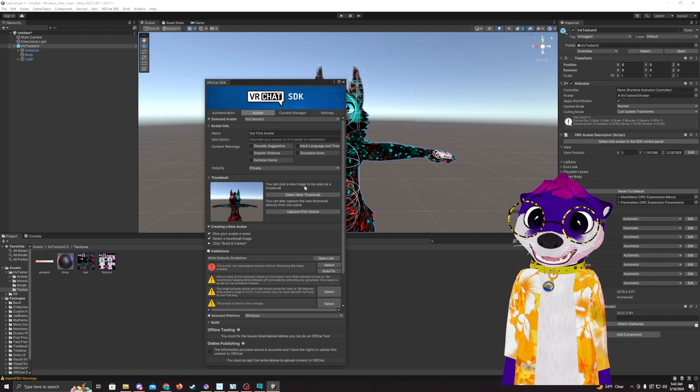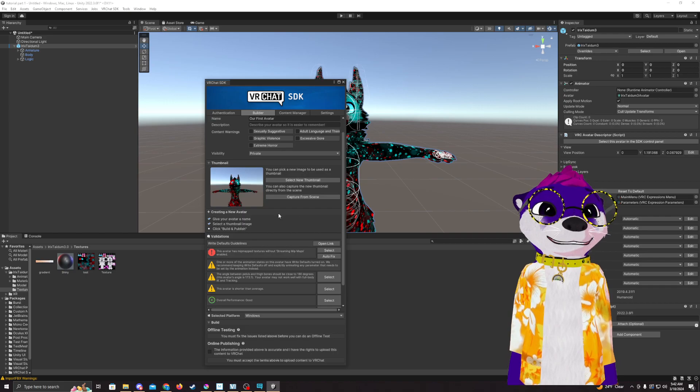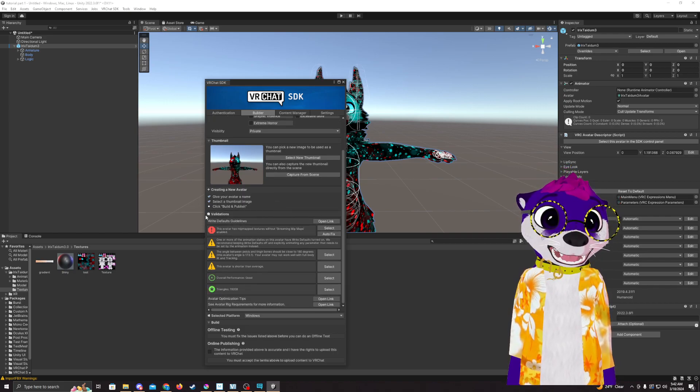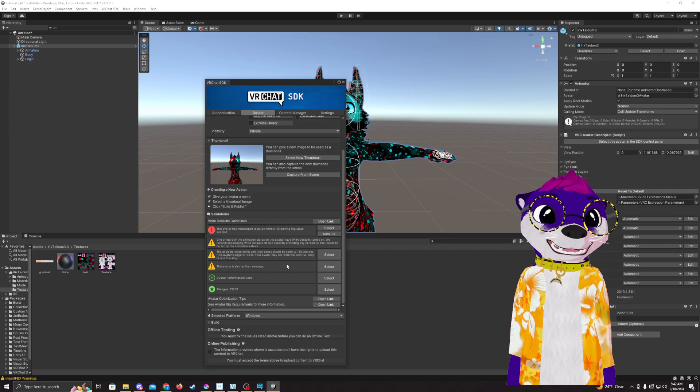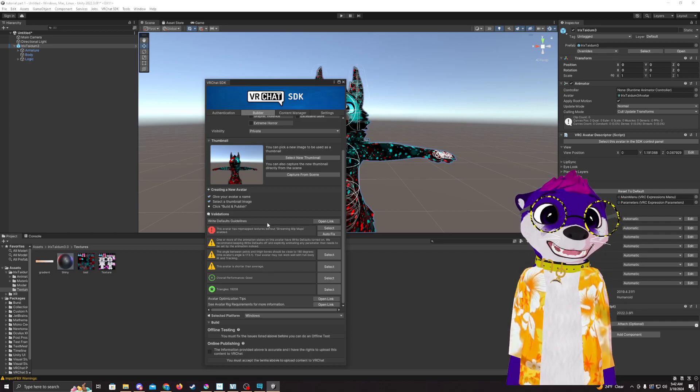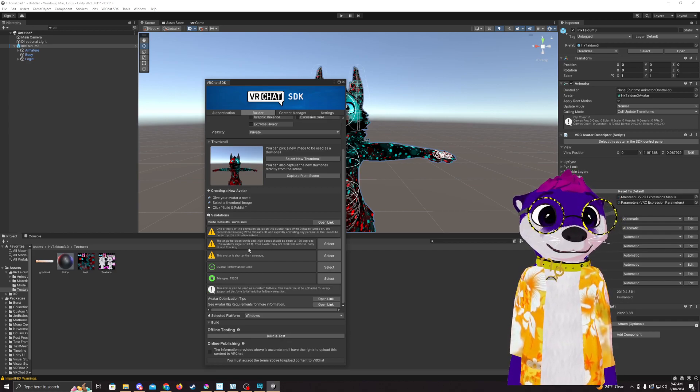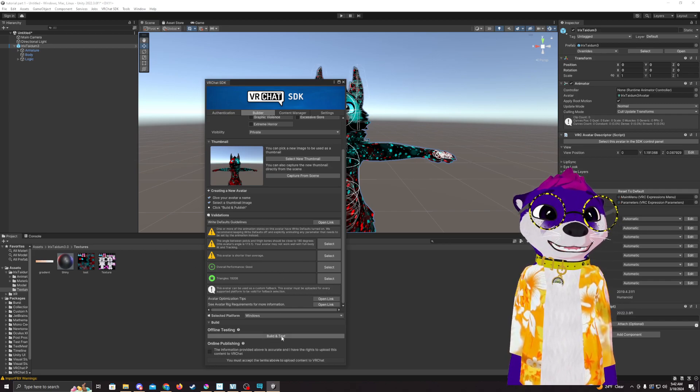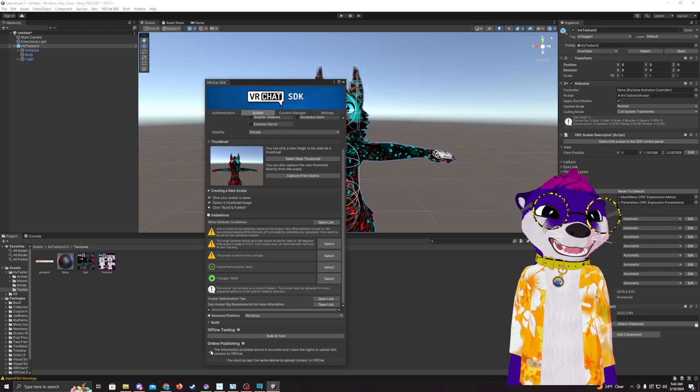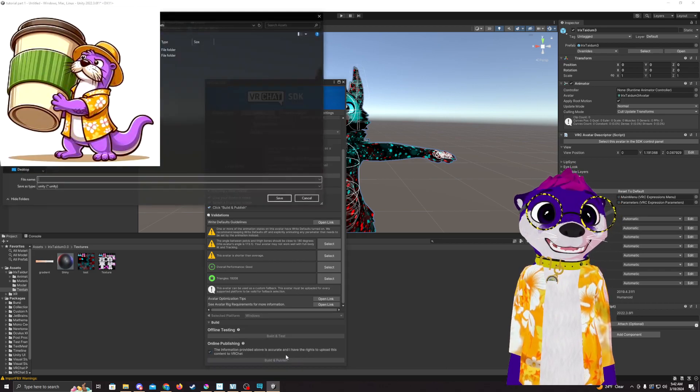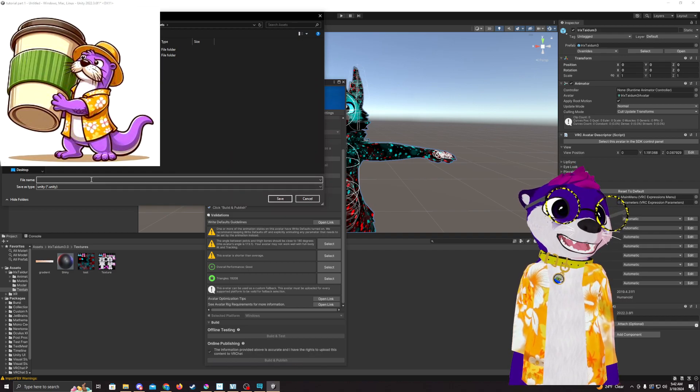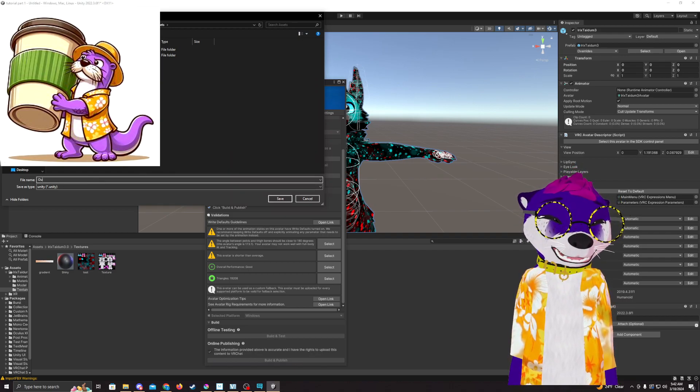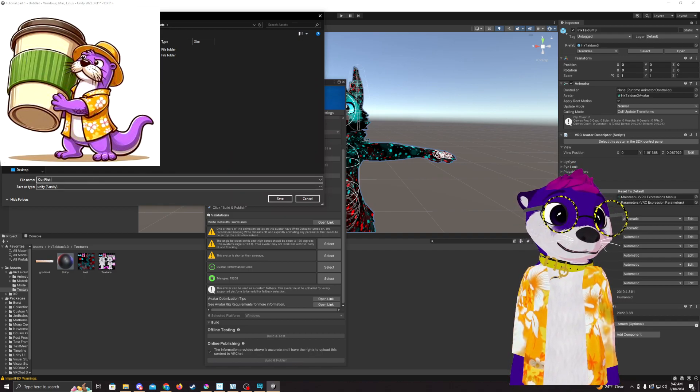Then go through and look to see if there's any outstanding issues. Sometimes for me, I have to auto-fix this, but it looks like we're good here. You can build and test it within Unity, but I'm just going to go ahead and go straight to upload, build and publish. I'm just going to save it - we're going to call it our first avatar.